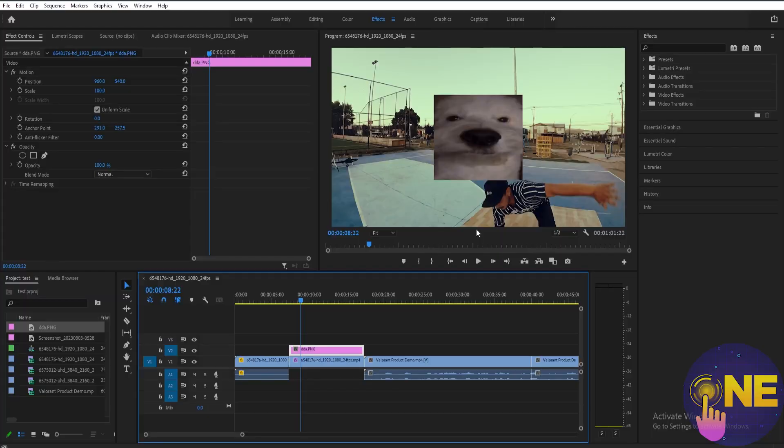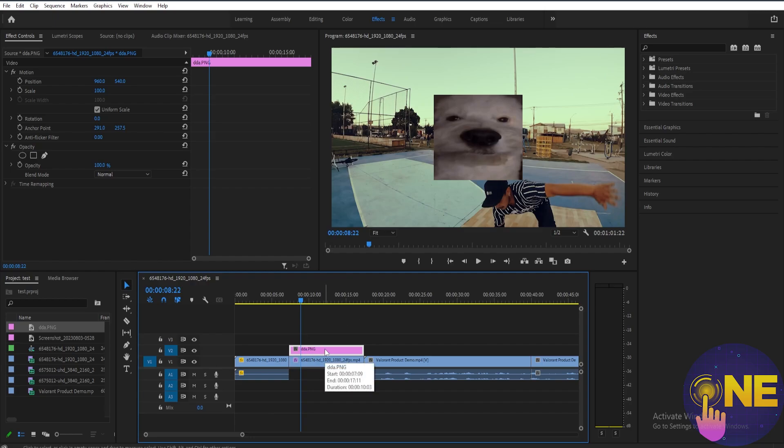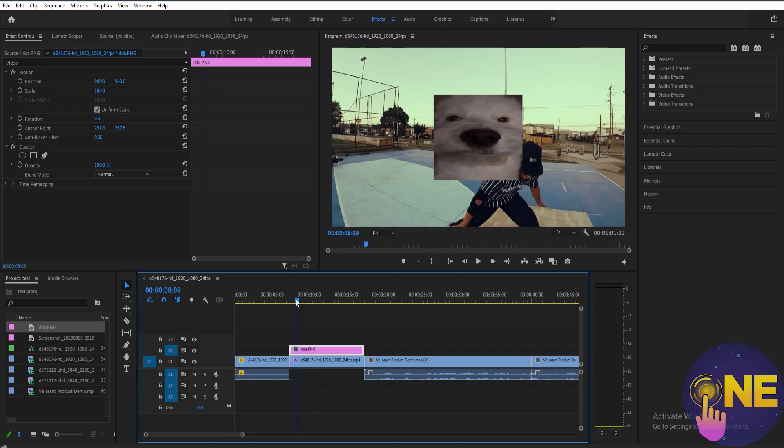To animate the scale of your video or image, it's very simple. All you have to do is select the image or video clip that you want to add an animation on, and then go to your Effect Controls. You'll see here scale.